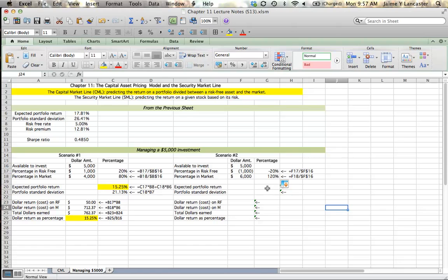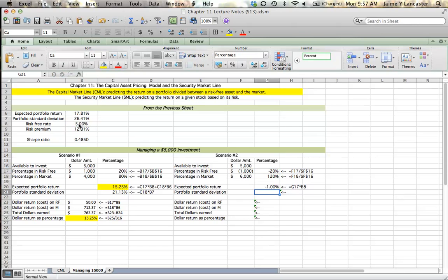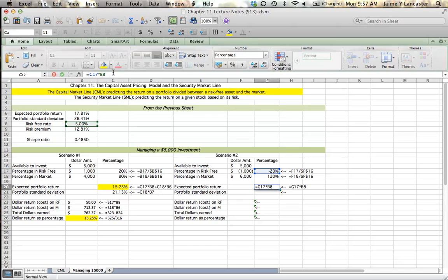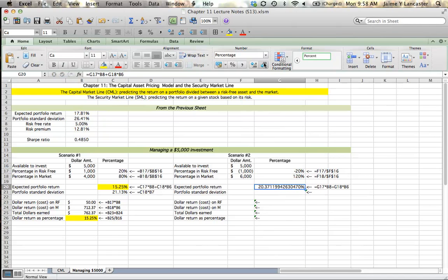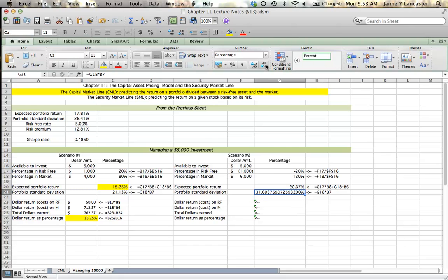To calculate our expected portfolio return, we use the same formula: negative 20% times 5% (the interest we must pay), plus 120% times 17.81% (our market exposure). That gives us an expected return of around 20-some percent. Our risk is based only on what's in the market, so our standard deviation is 120% of the market standard deviation of 26.41%, giving us 31.69% — greater than the standard deviation of our riskiest asset.